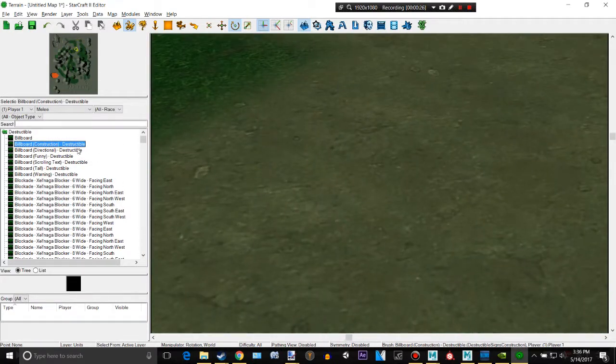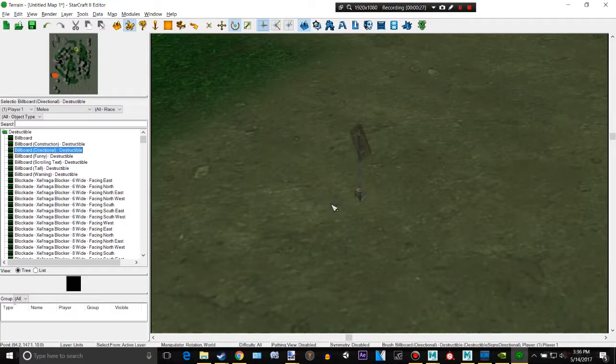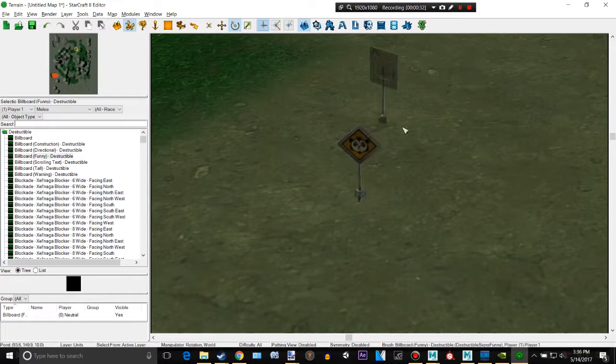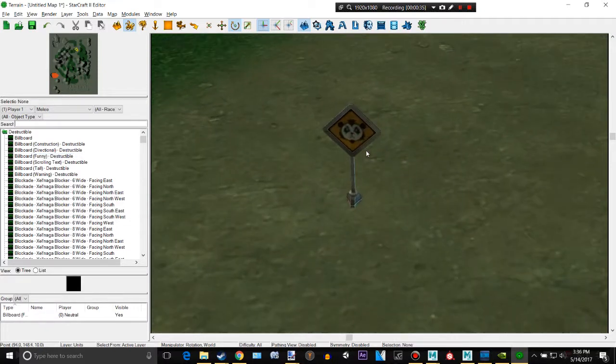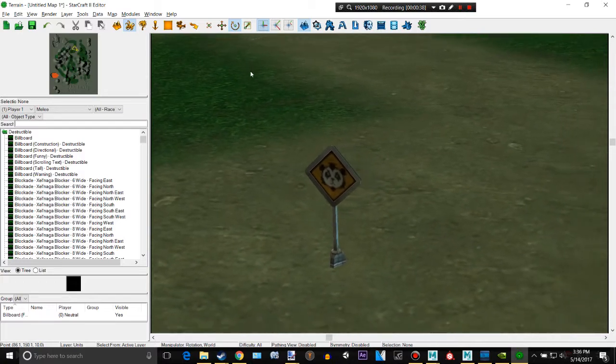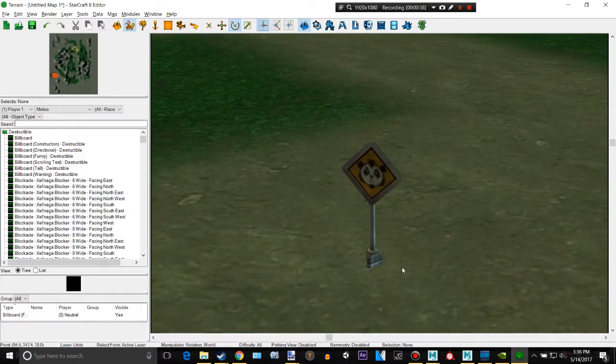If I click billboard or billboard funny, I can place down that panda guy right there. Press ESC to stop that being on your cursor.